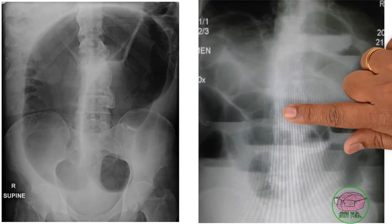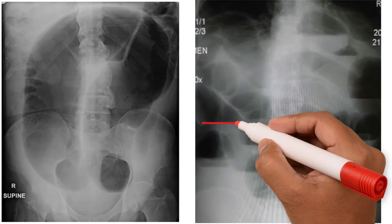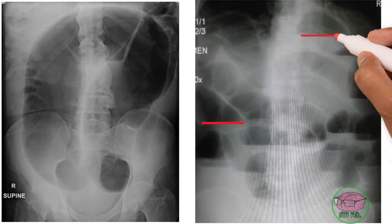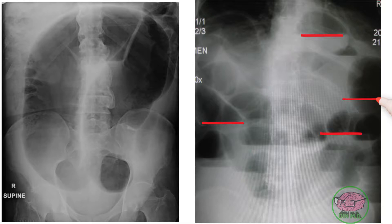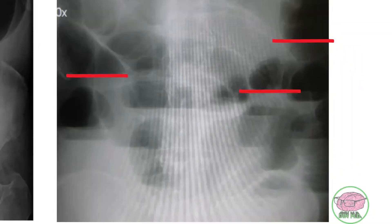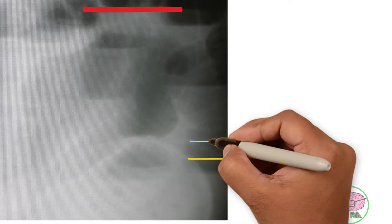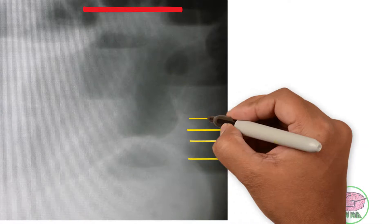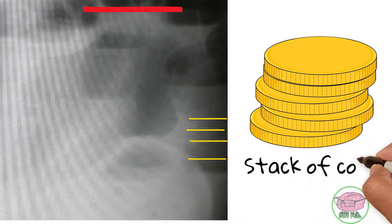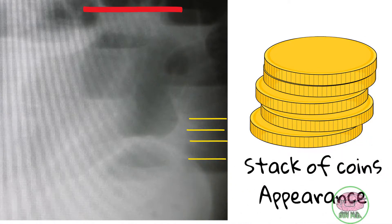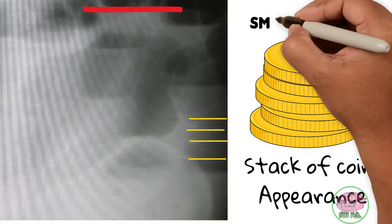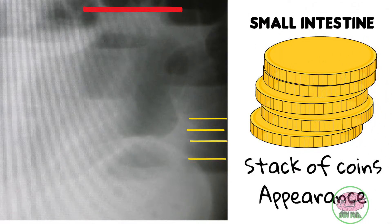Knowing this, let's compare with x-rays. We can see levels of air and white images that cross from one wall to the other, very close together like a stack of coins — this indicates air in the small intestine.